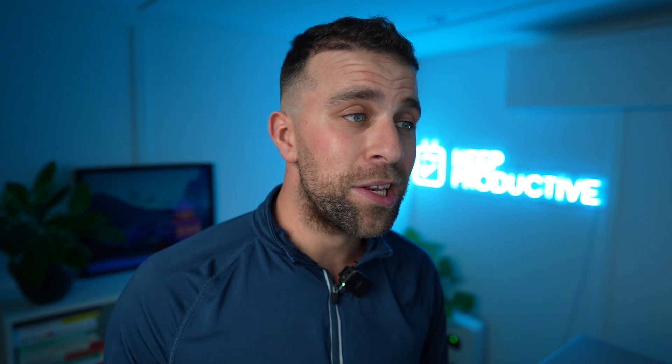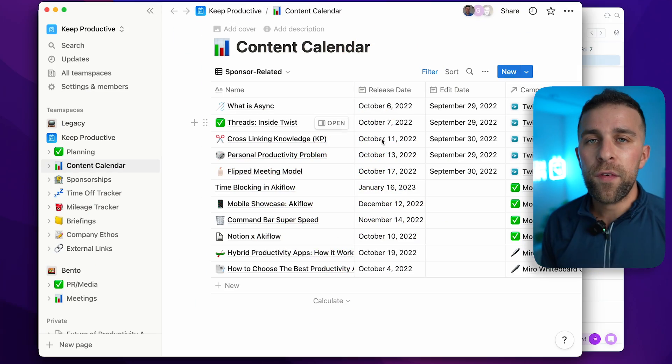Two great ways to use this two-way integration are to time-block inside your Akiflow calendar and to formalize the process of a task being inside Notion so you don't miss it in a database.